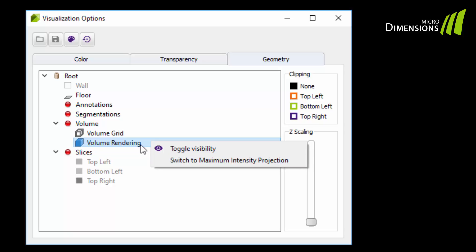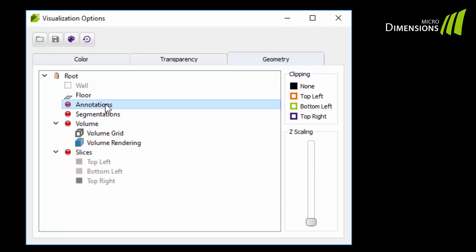The annotation group contains all measurement objects that you have previously defined. Within the segmentation group, you will find all segmentation results. This will be explained in more detail in the segmentation tutorial.